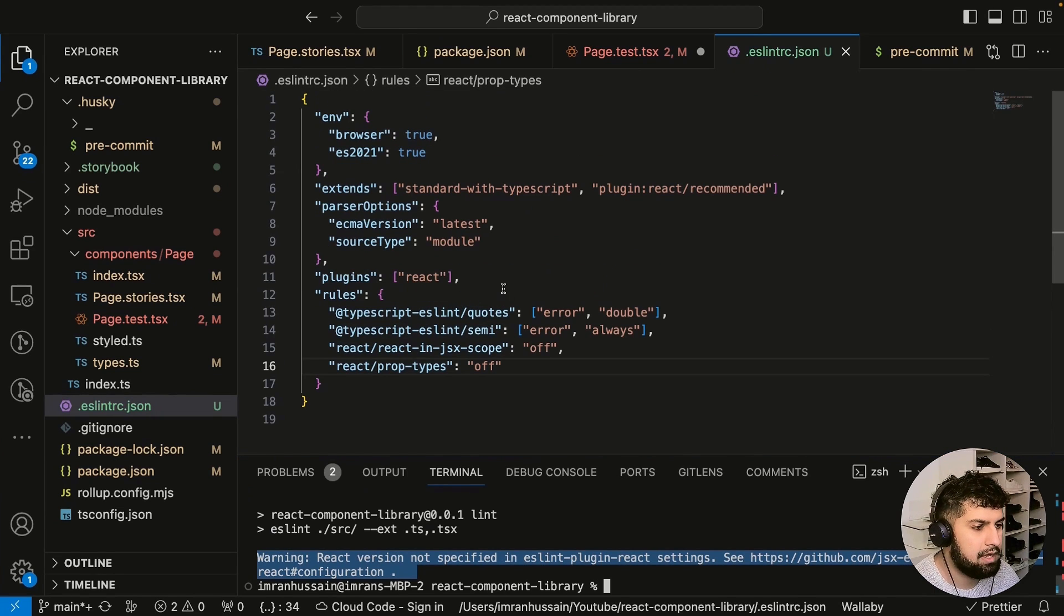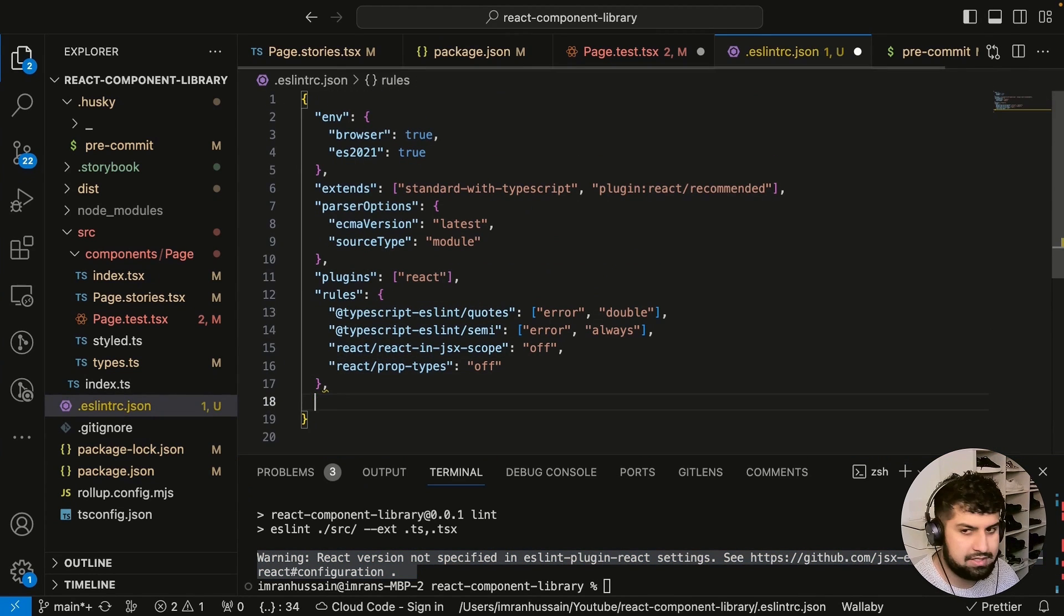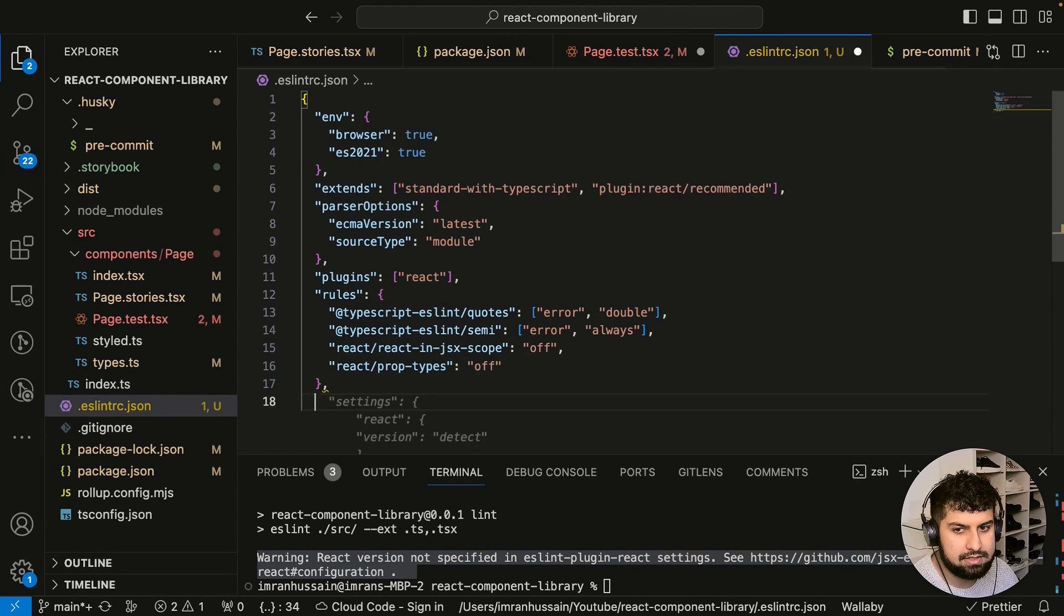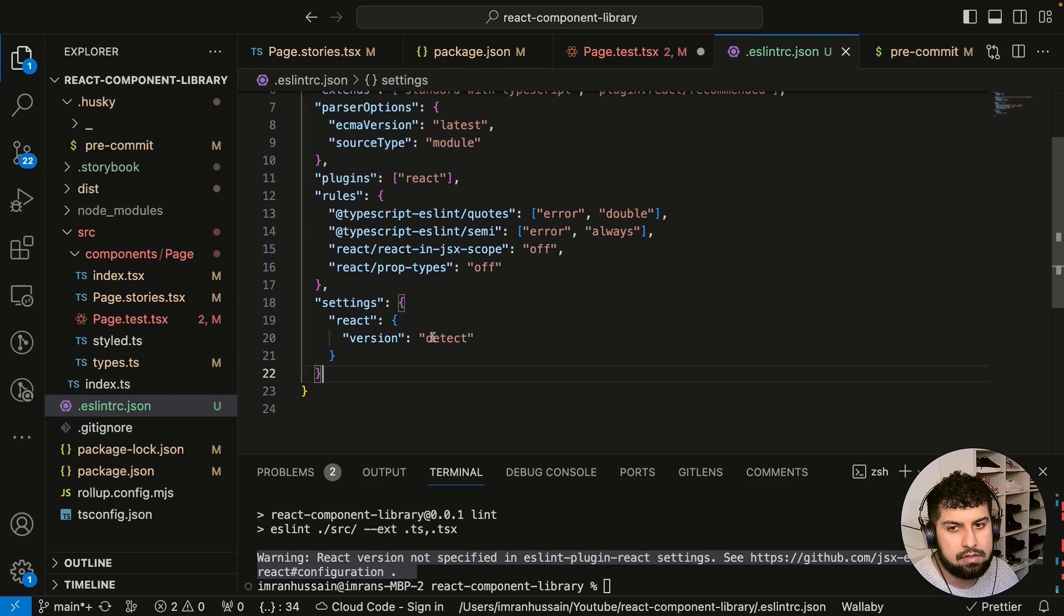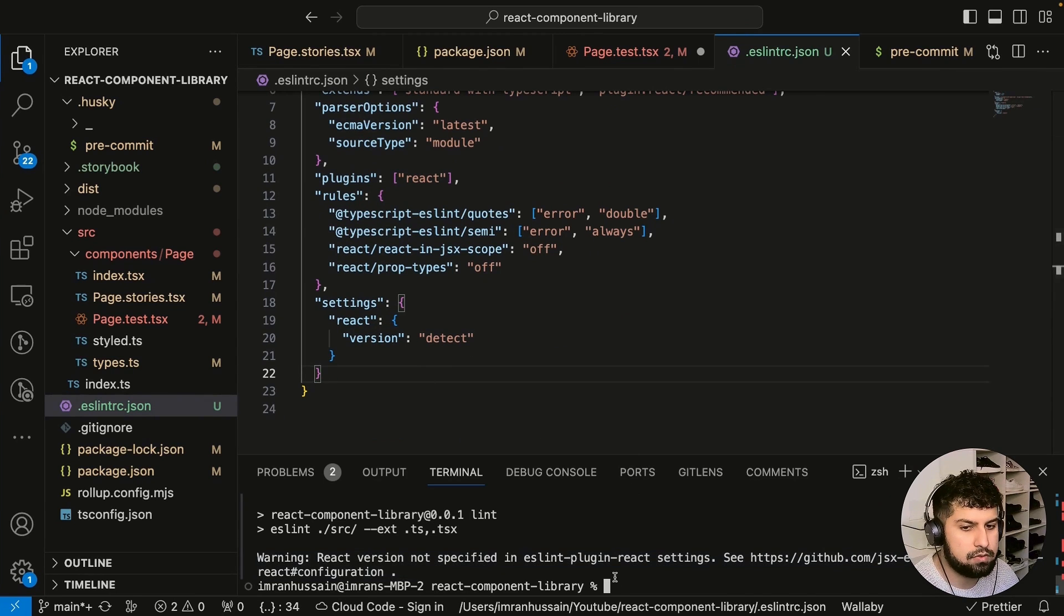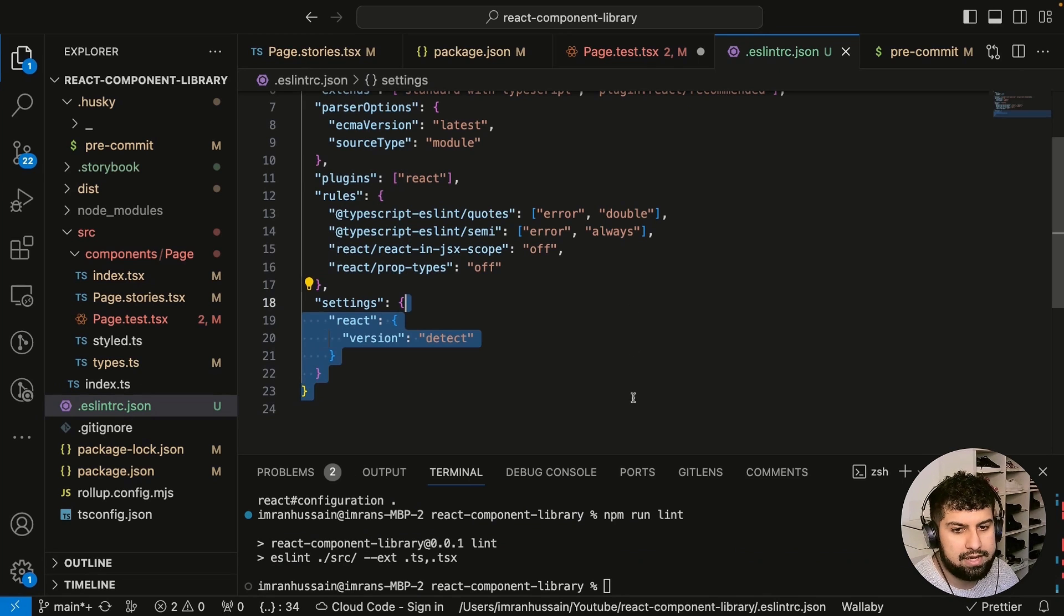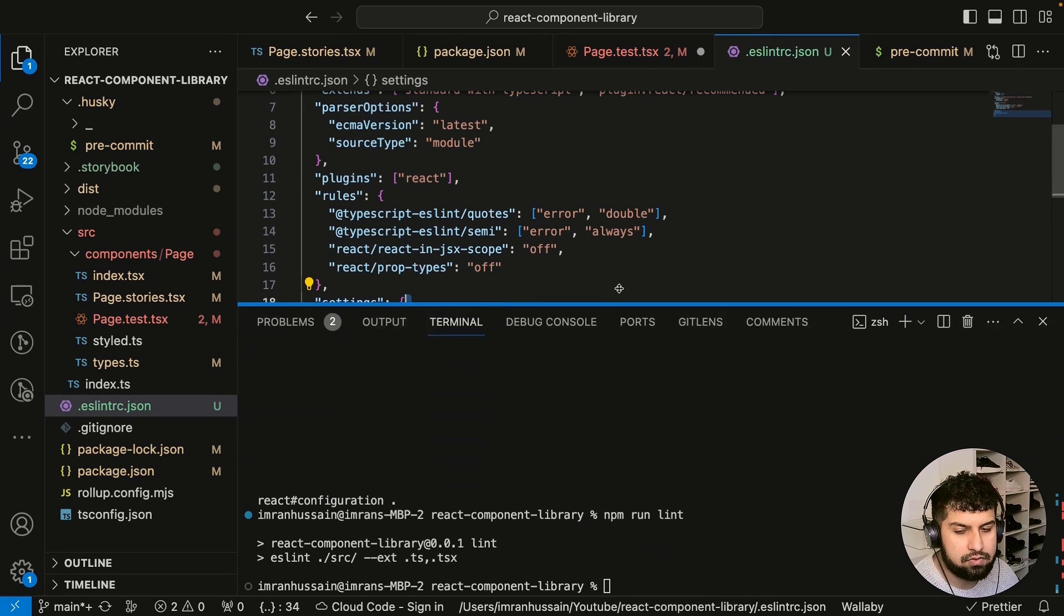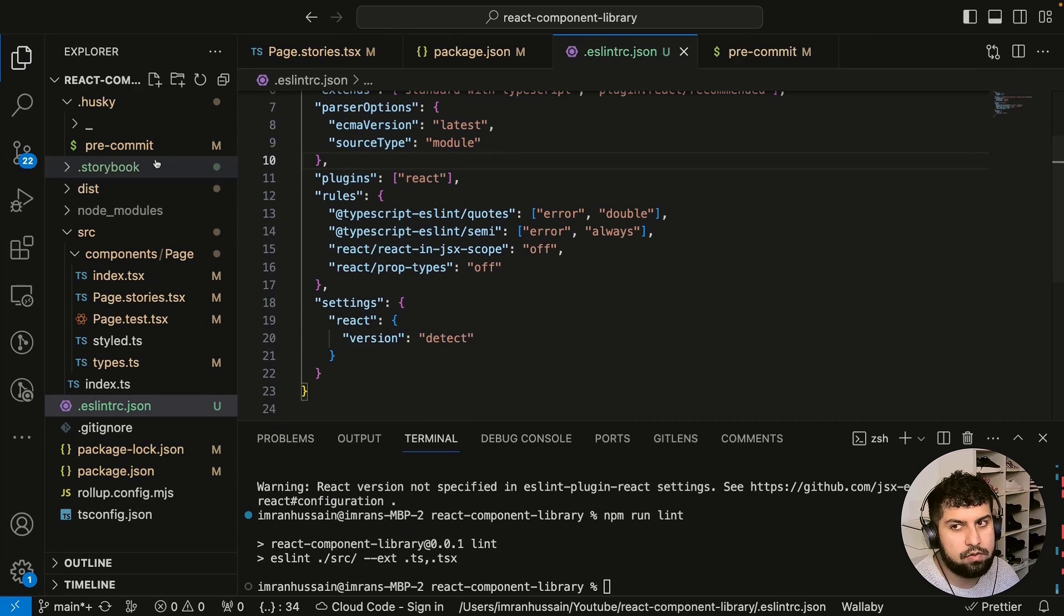If we close this terminal down a bit and create a new object in here—this is settings—essentially we want to be able to detect the version of React that we're using. Now let me just quickly run npm run lint again, and now you can see it ran the linter and there's no issues whatsoever.